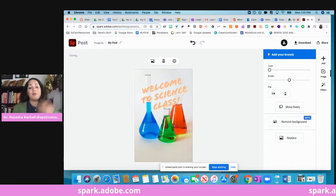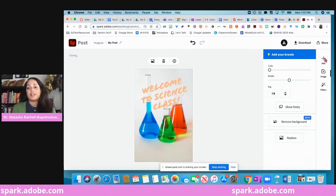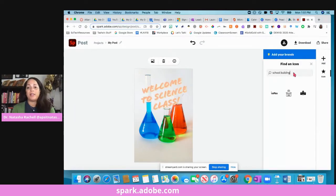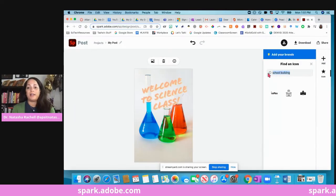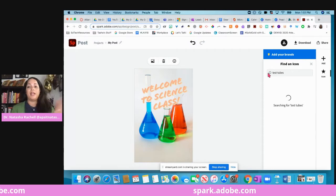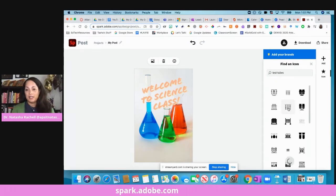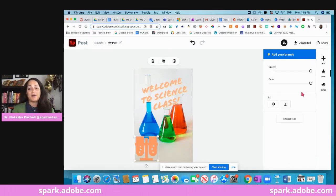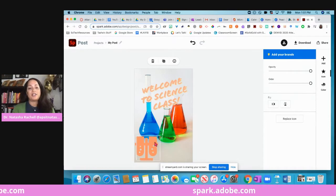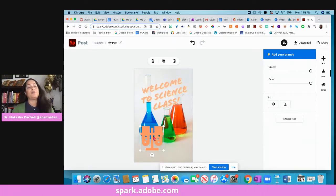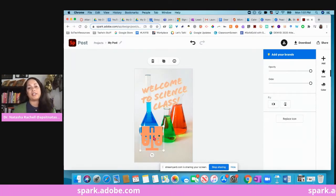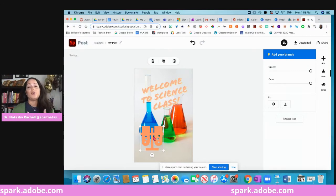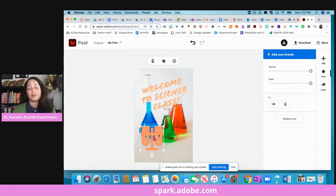If you click the plus sign again, you can have icons. So maybe I want to find, I don't know, an icon of some test tubes. Let's see what comes up. Let's say I like that one, and so you can change again the color, you can do anything you want to do. But this is a great way to create graphics for your students and for your students to also create graphics.